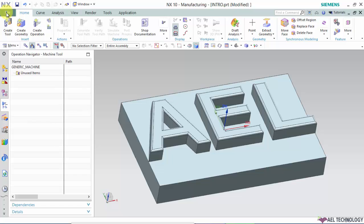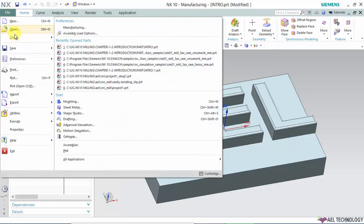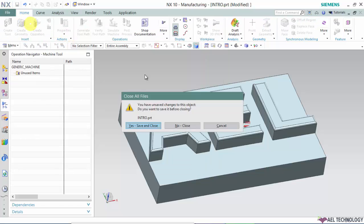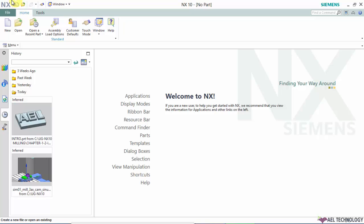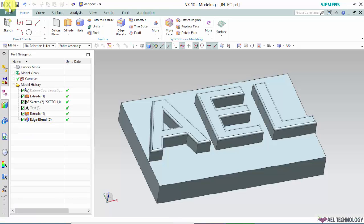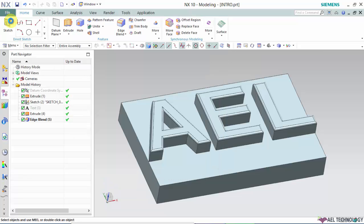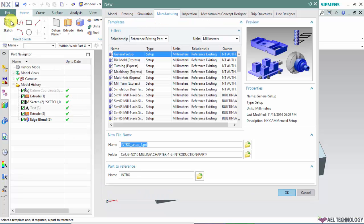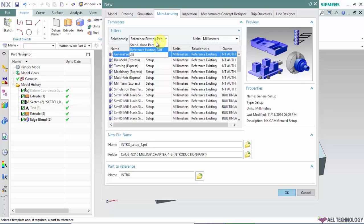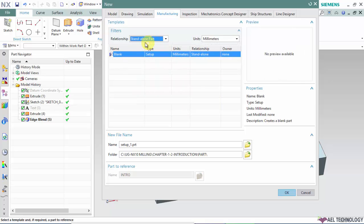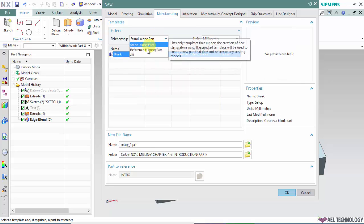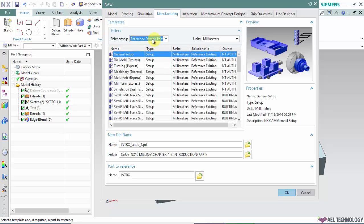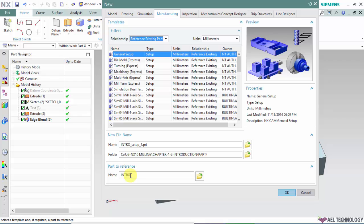Or else you can open this part, go to File New, and here you can use reference existing part and go to select general setup. You can see that in part to reference, already the part which we have opened has come in here.